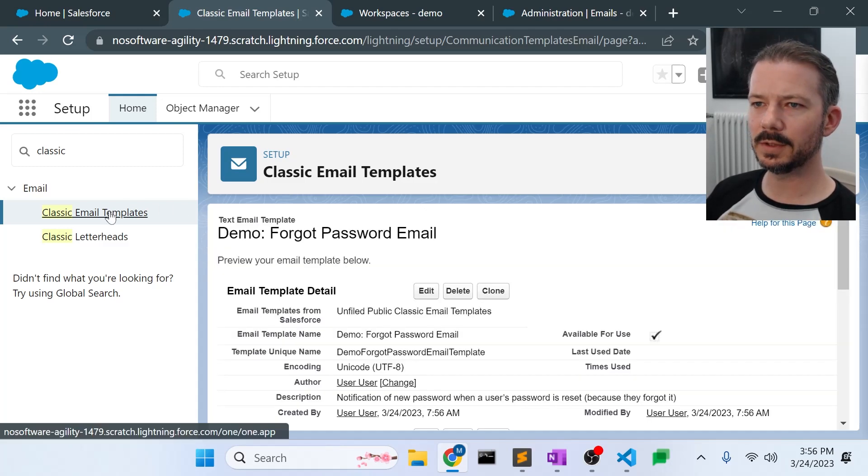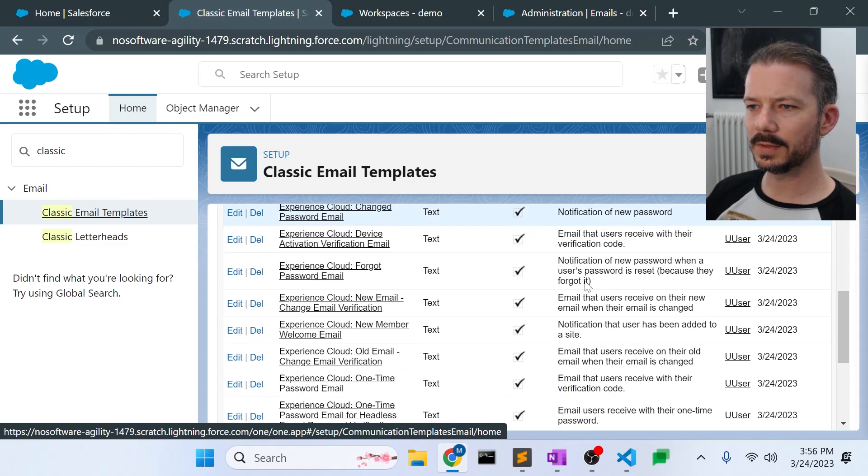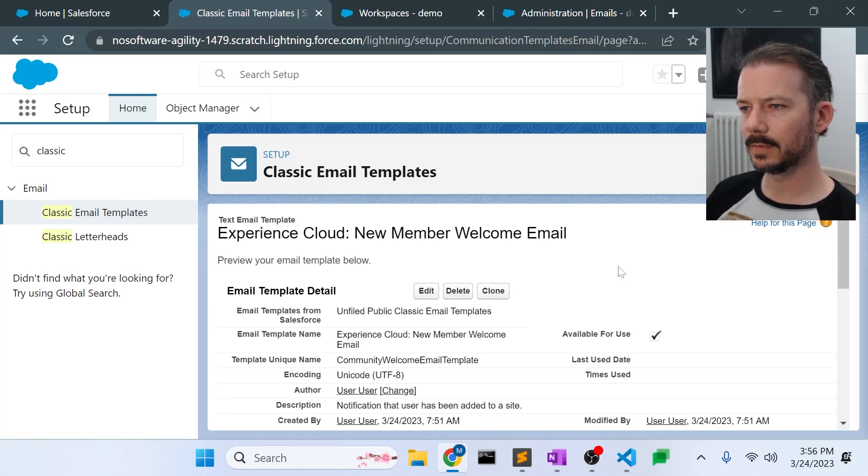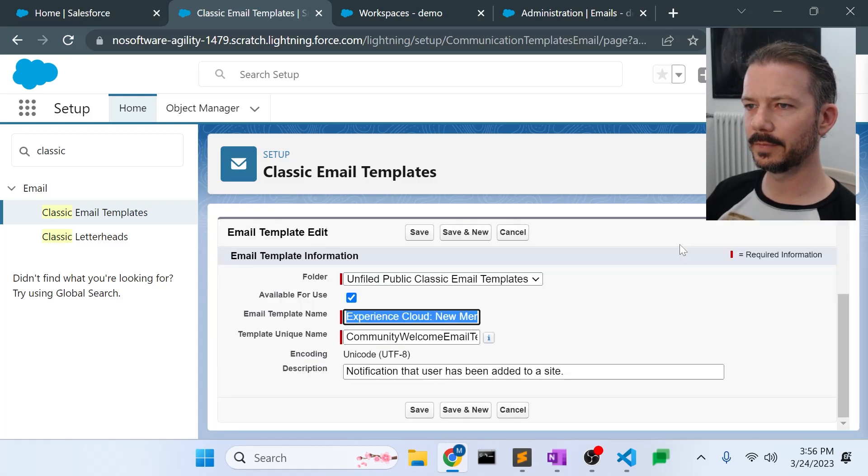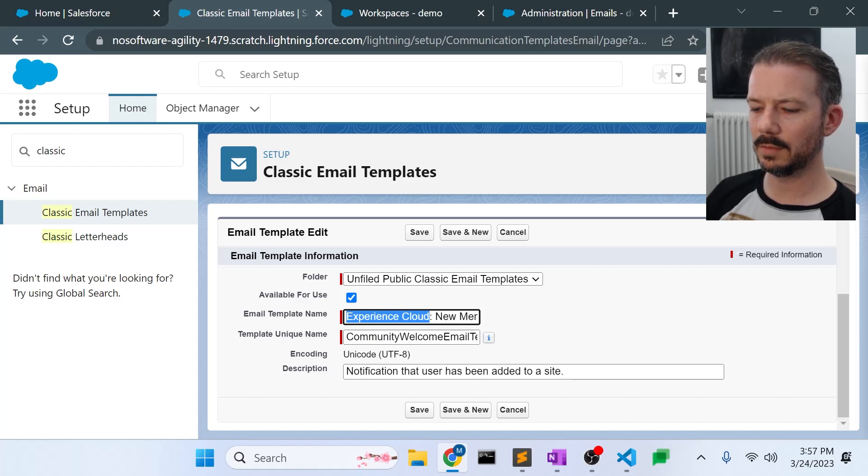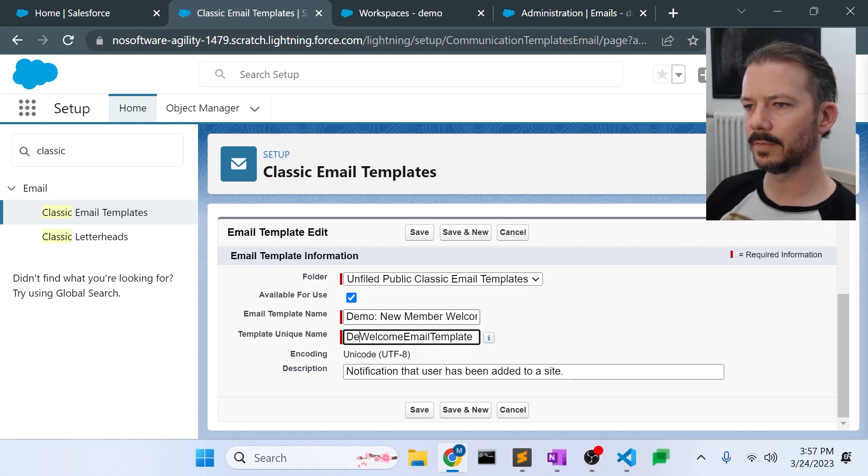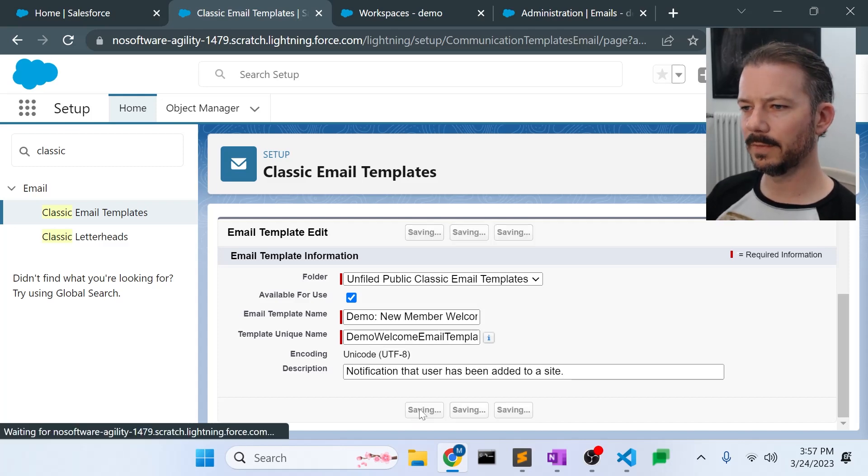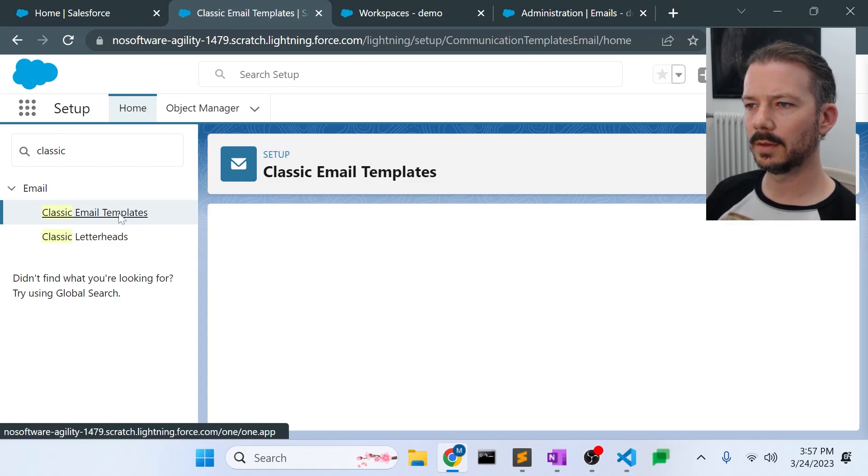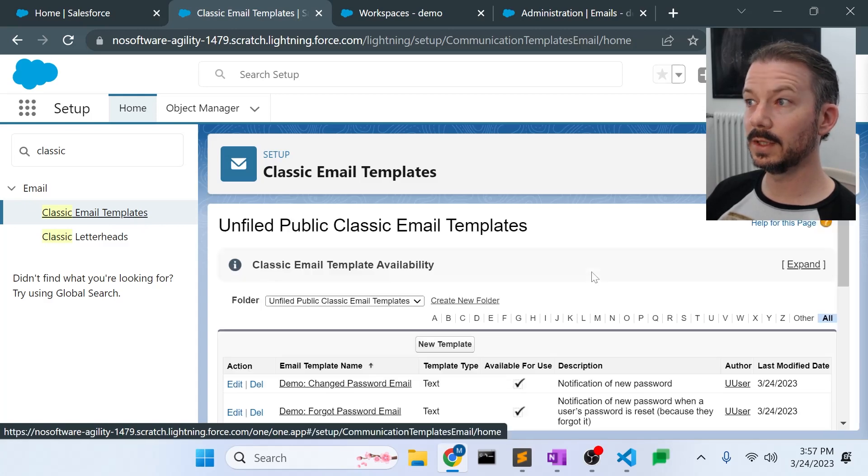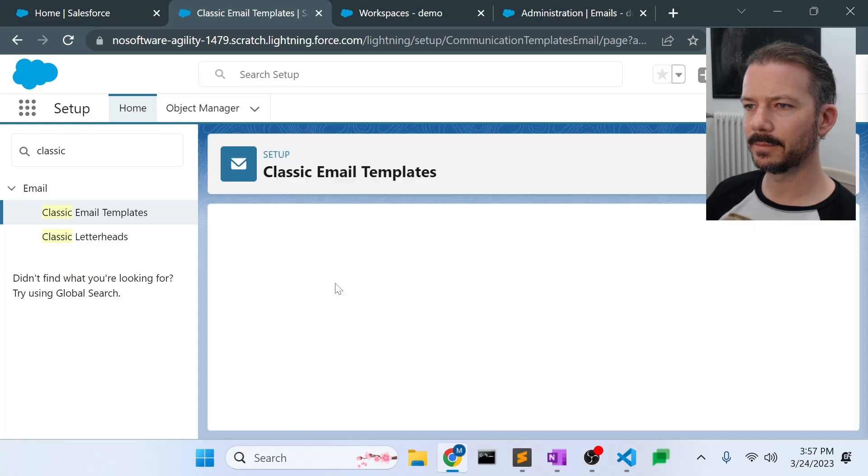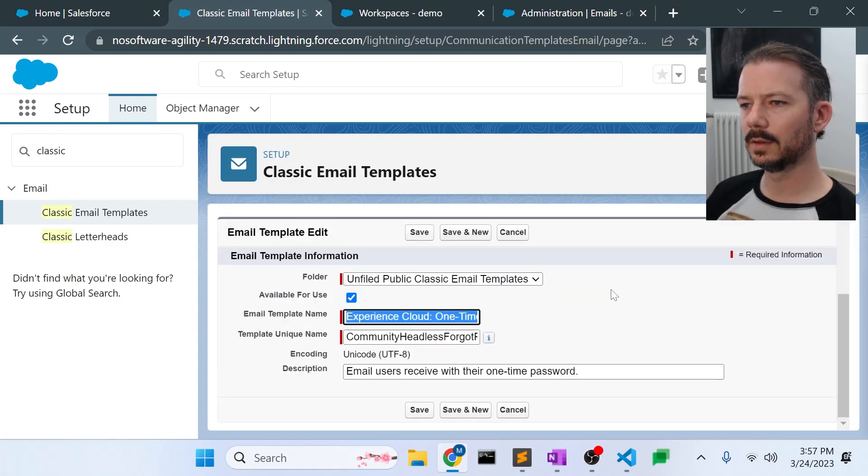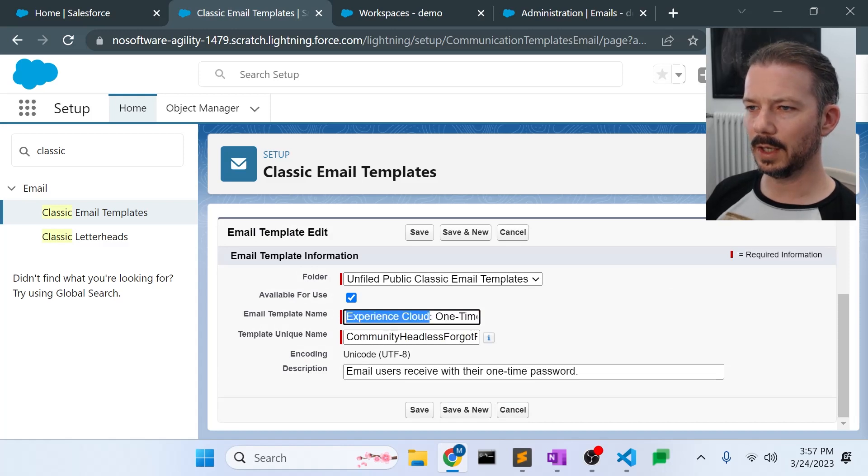Two down, two to go. We also need the new member welcome email. Clone that, rename, save that. One more. We also need the headless reset password email. Clone that and rename.